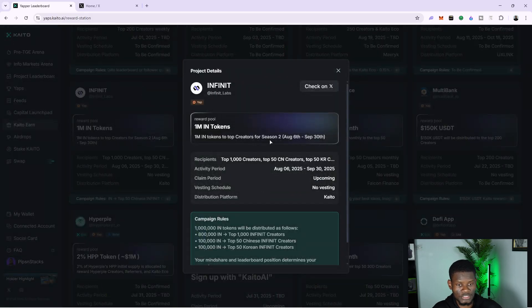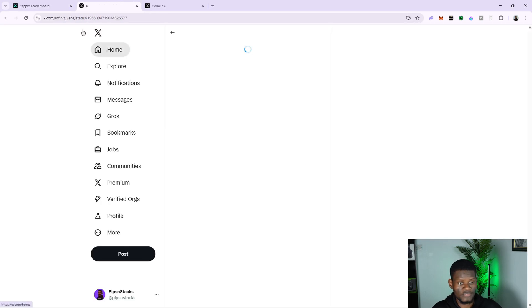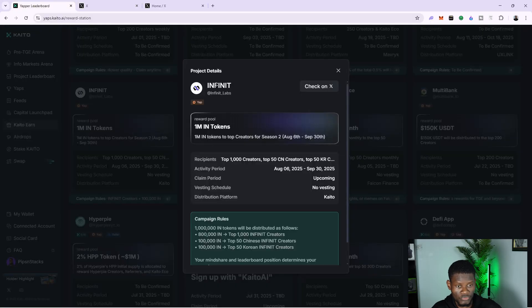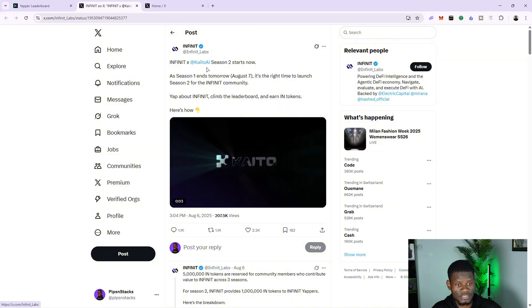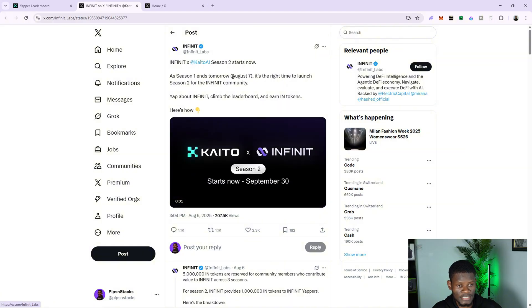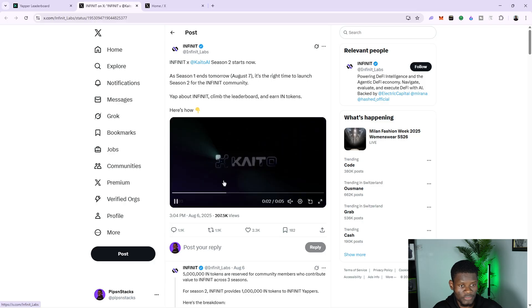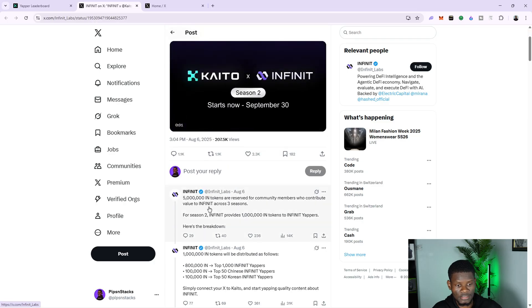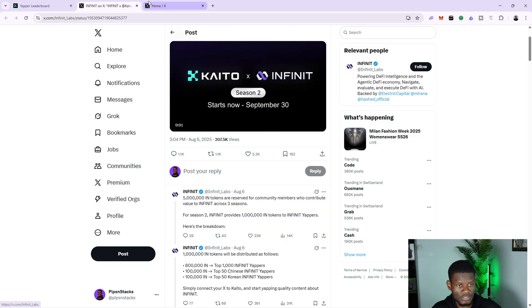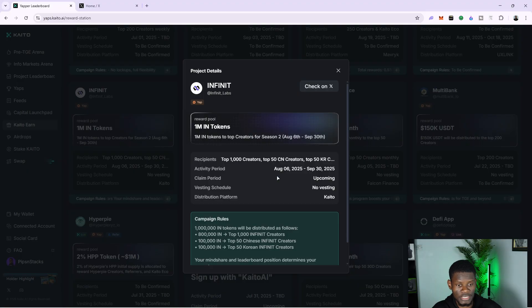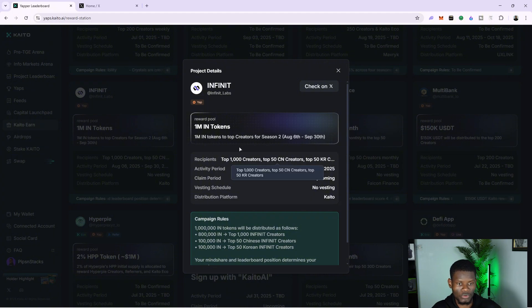I'll click on Infinite Labs, and as you can see, it says check on X. You can click on check on X to see what you can actually do and whether it's verified by Infinite Labs. Coming to the tweet, you can see: Infinite X Kaito AI season two stats — yap about Infinite and get a share from a prize pool of 5 million tokens. Basically, if you yap about Infinite, you're going to get part of the 1 million tokens being shared with creators and yappers.